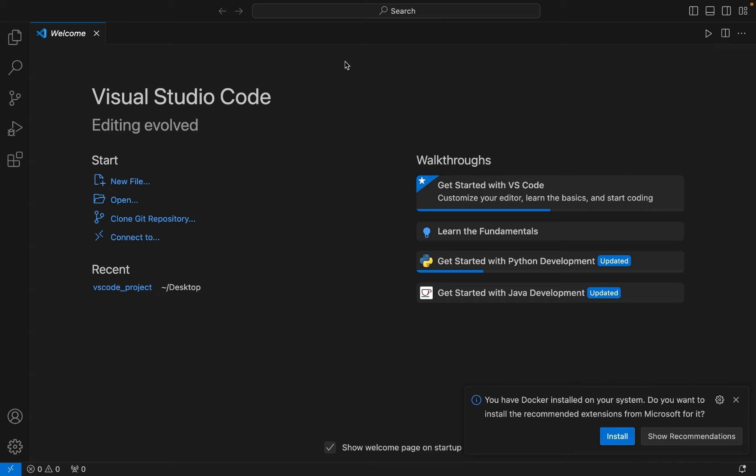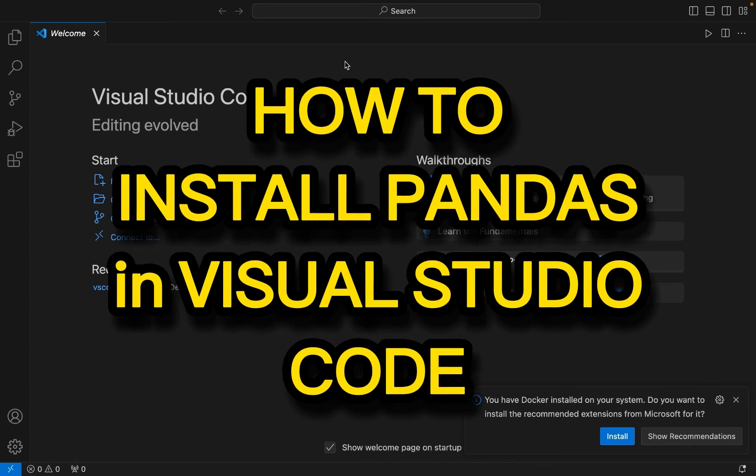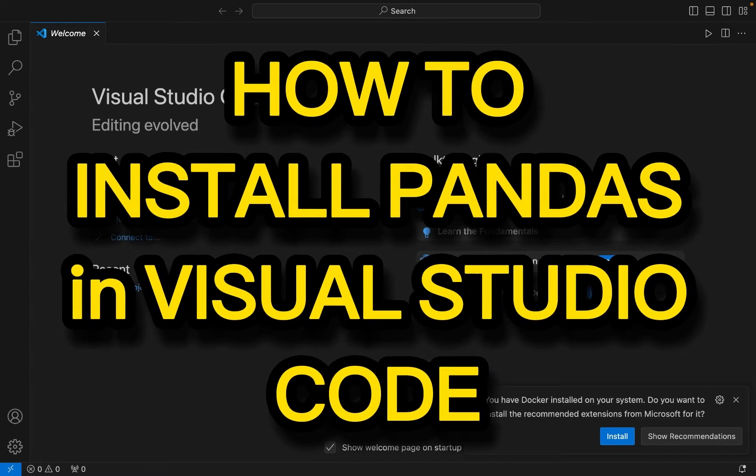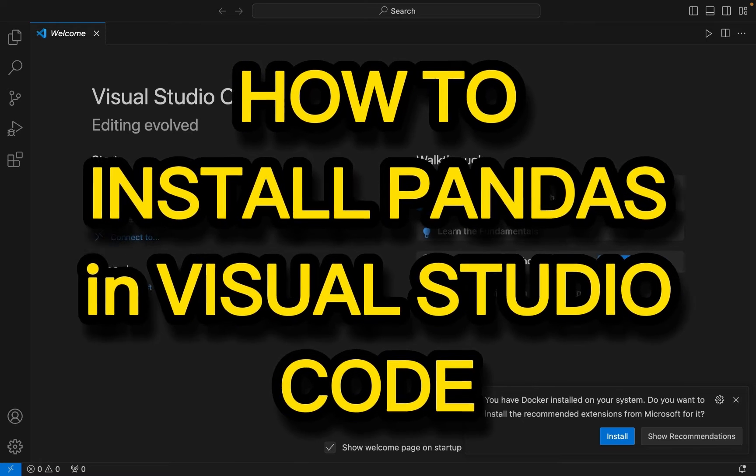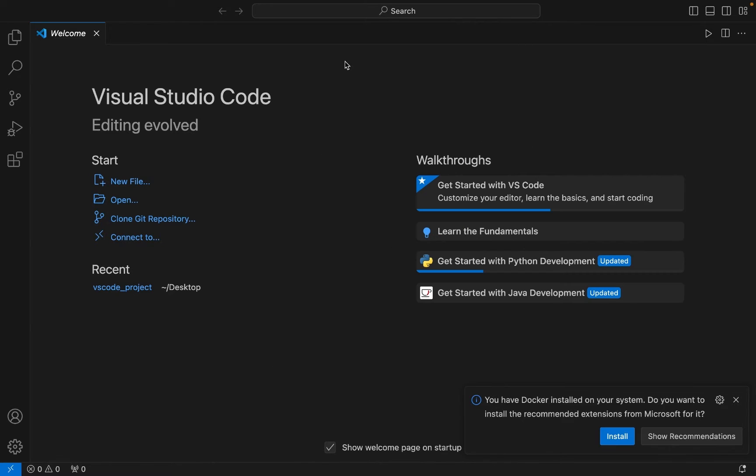Hey my friends, welcome to Joystick. In this video I will show you how to install pandas library in Visual Studio Code. So this is my Visual Studio Code, it's already open.